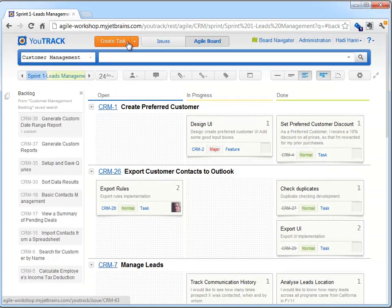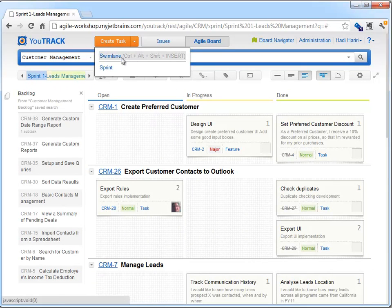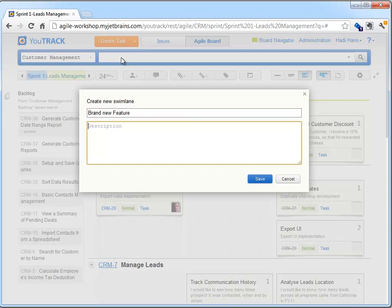We can also create new features. We can click on the drop-down Create Task button or use the keyboard combination of Ctrl-Alt-Shift-Insert to do this. This provides a handy shortcut for creating new features without having to first add them to the backlog.